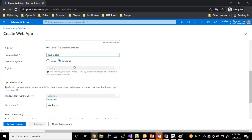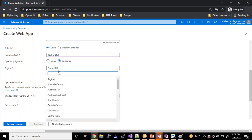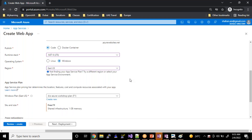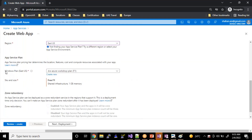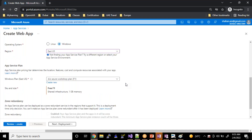As part of today's session, we are going to deal with our .NET Core application. I'm going to select .NET 6. In the region part I'll choose US East. For the Windows plan, we have our app service plan which we created in yesterday's session — that is DVS Azure Workshop Plan — opting for shared infrastructure and one gigabyte of memory.